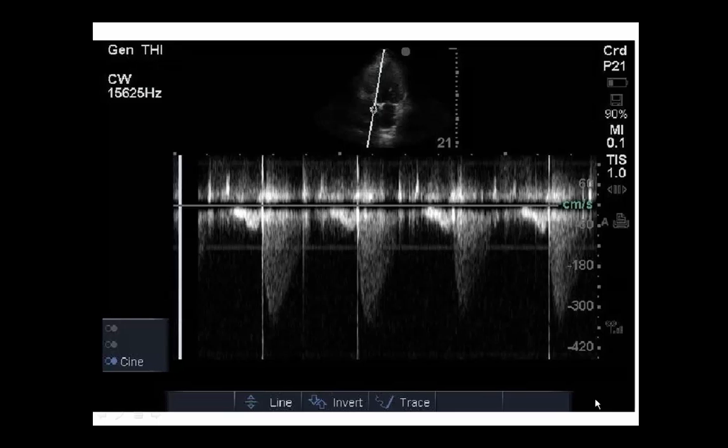Hi everybody. This is Joe Minardi at West Virginia University. A while back I posted this image and asked folks what they thought it was, and I thought I'd go over what we're doing here. This is a continuous wave Doppler tracing through the aortic valve, and it does indicate some aortic stenosis, and I want to go over that a little bit.